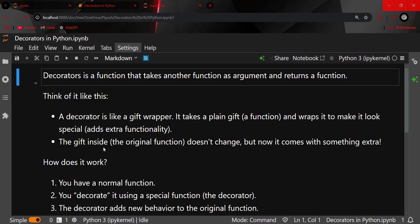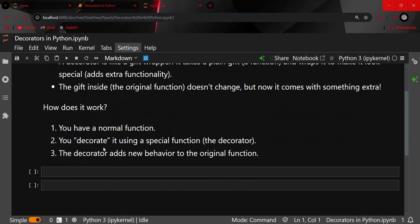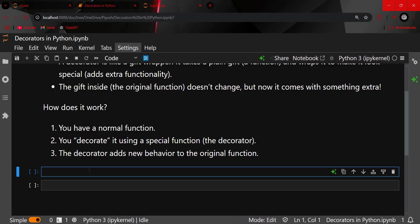So how does it work? You have a normal function, you decorate it with a special function called the decorator, and then the decorator adds new behavior to the original function. Let's take an example to see how this happens.